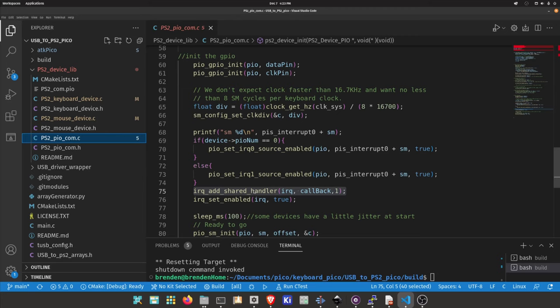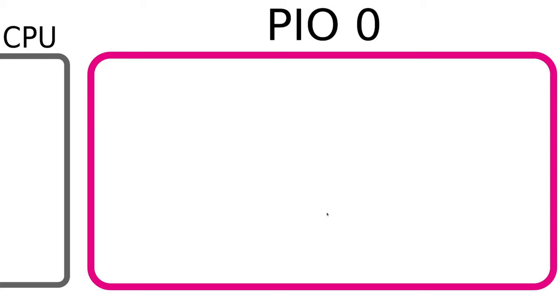Specifically with the idea that I have one PIO piece of code that's going to be used by two state machines. So I made a little diagram to show you how this is going to look. On the left we have the CPU and on the right we have our PIO0 block.